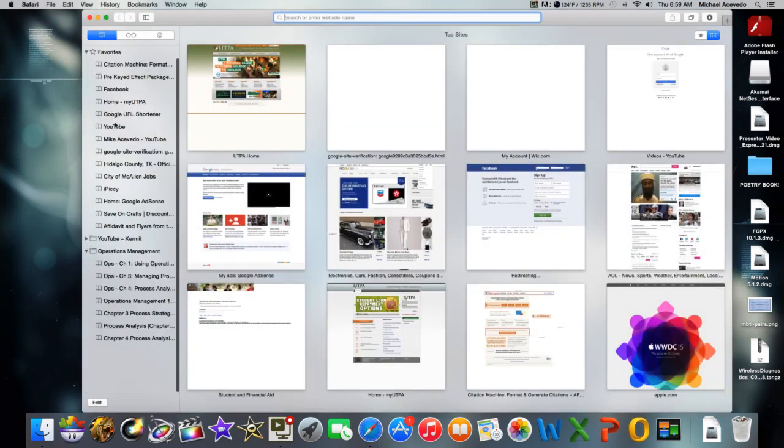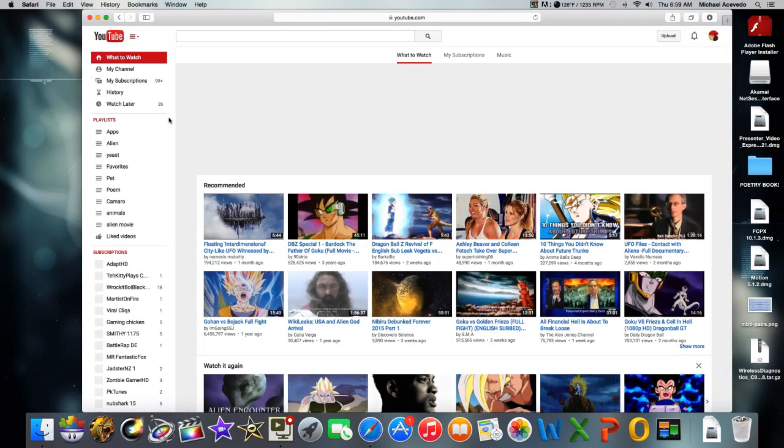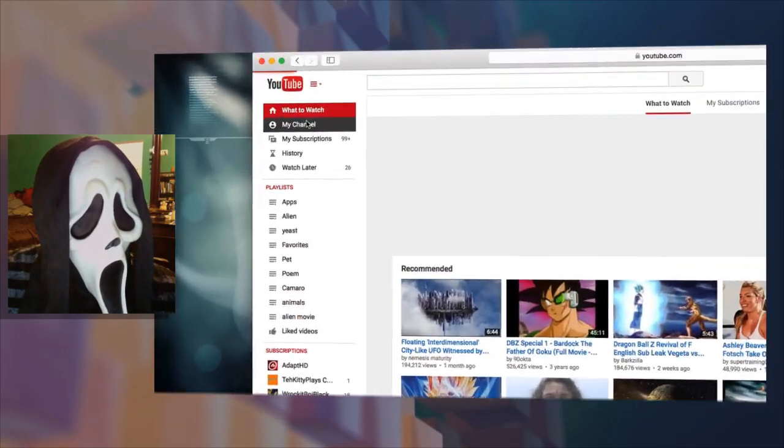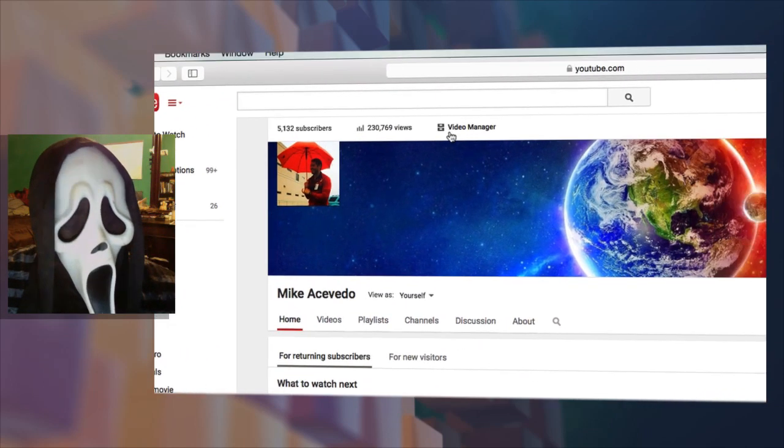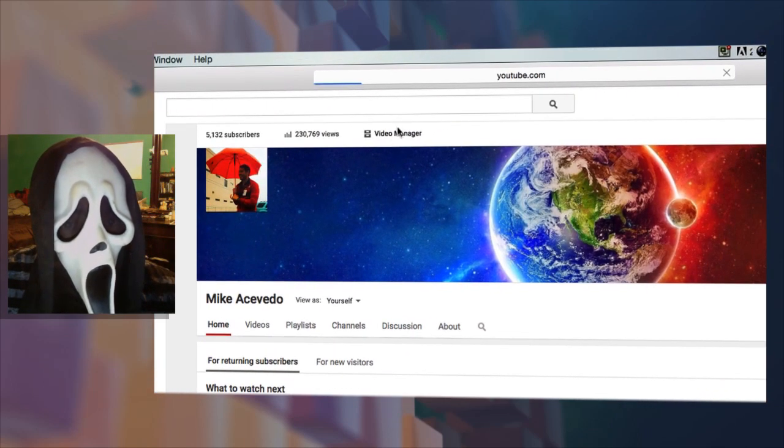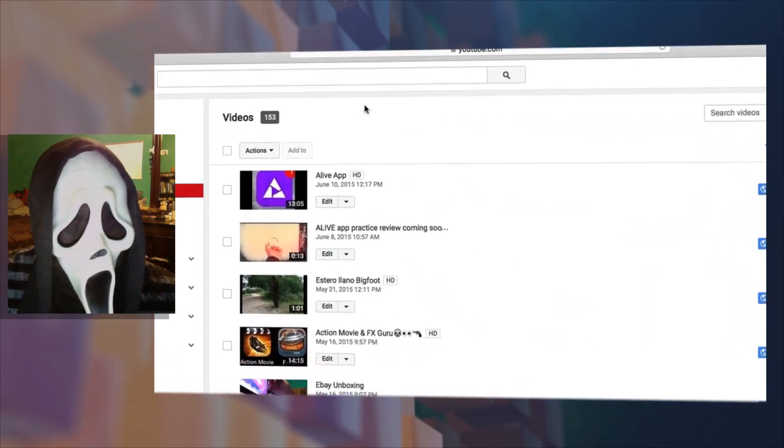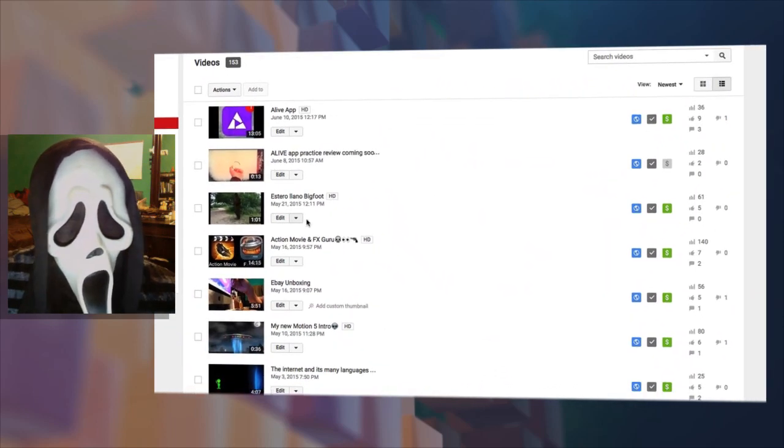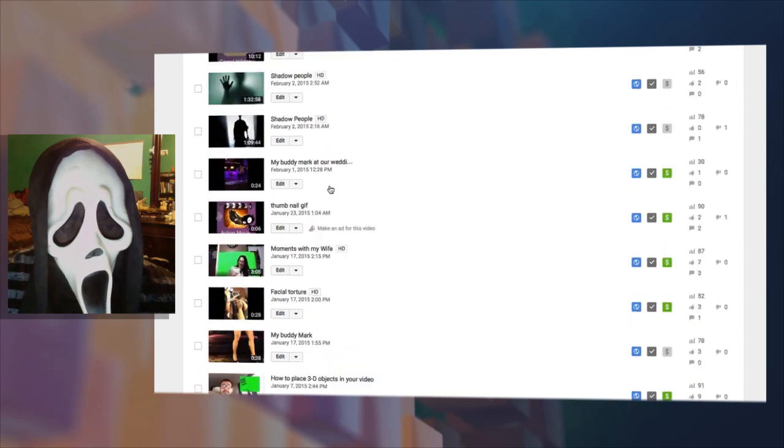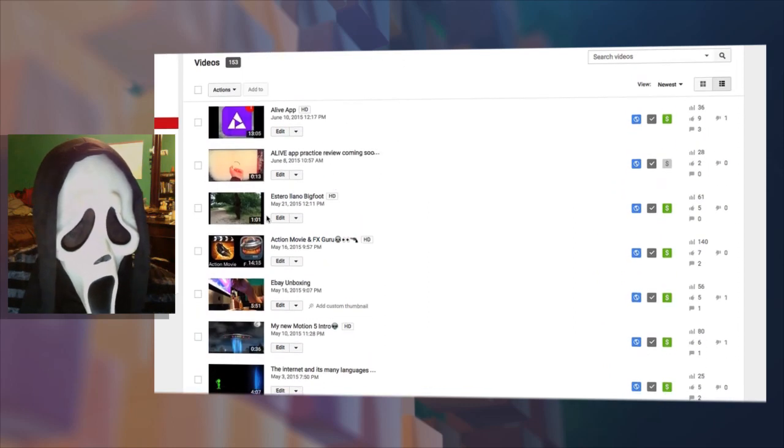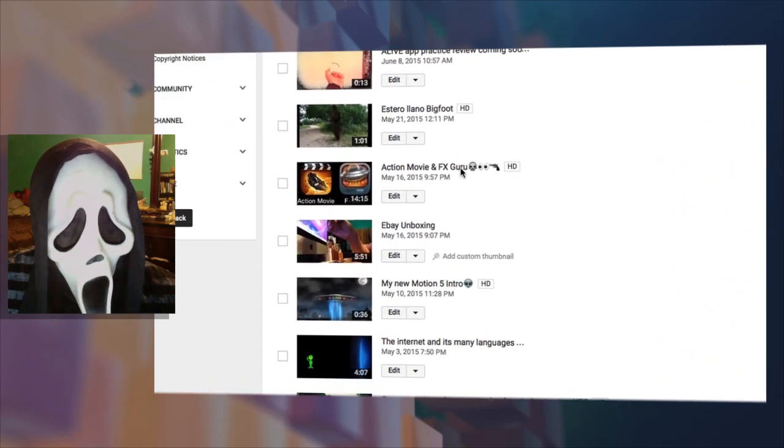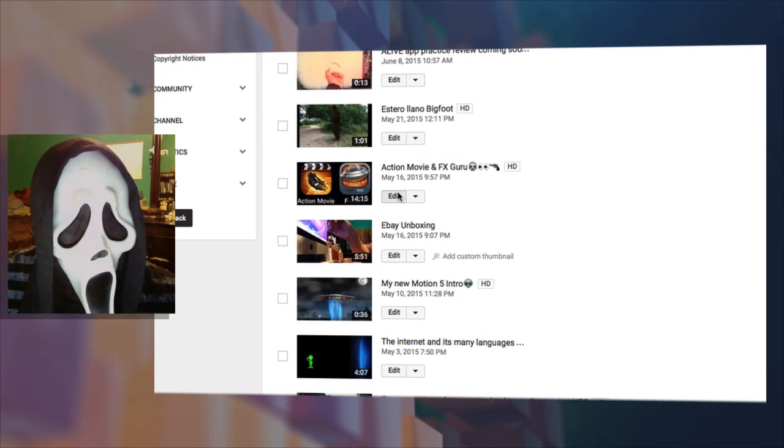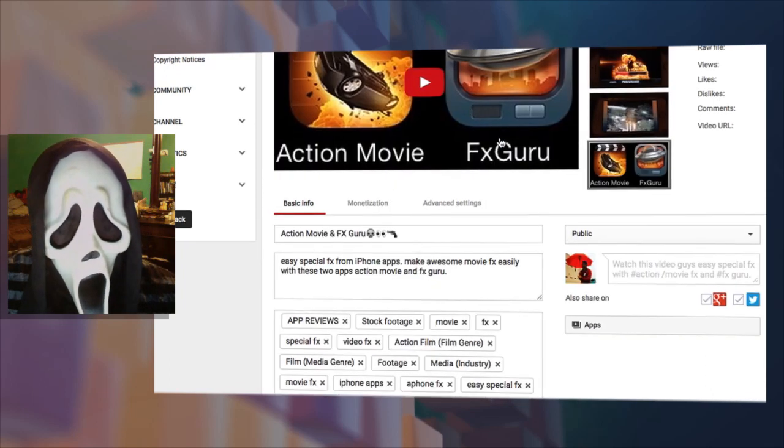First, open up your YouTube page and go to My Channel. Once you're here, go to Video Manager. Then pick a video that does not have a subscribe link and click Edit. I'll do the Action Movie and FX Guru video.